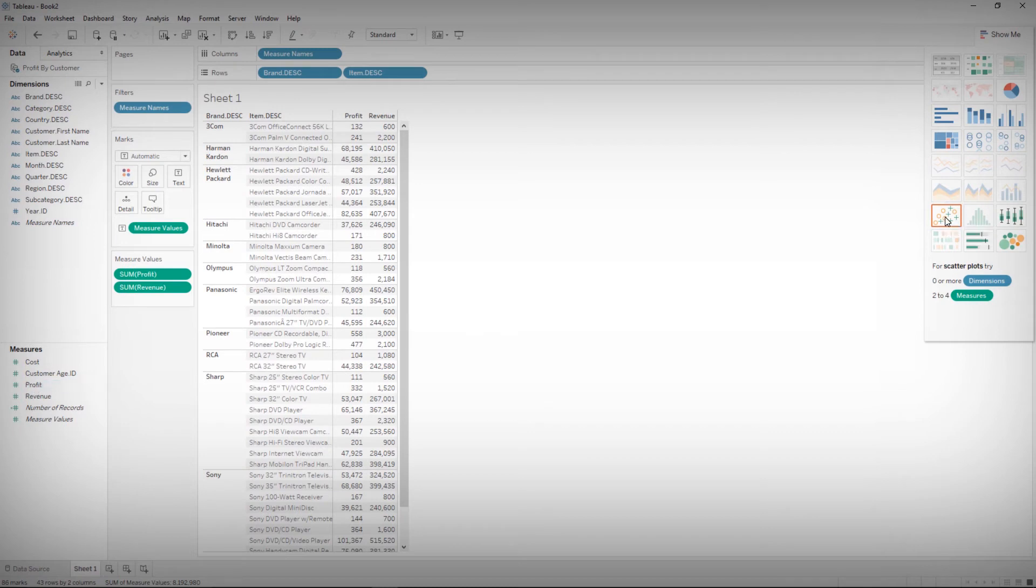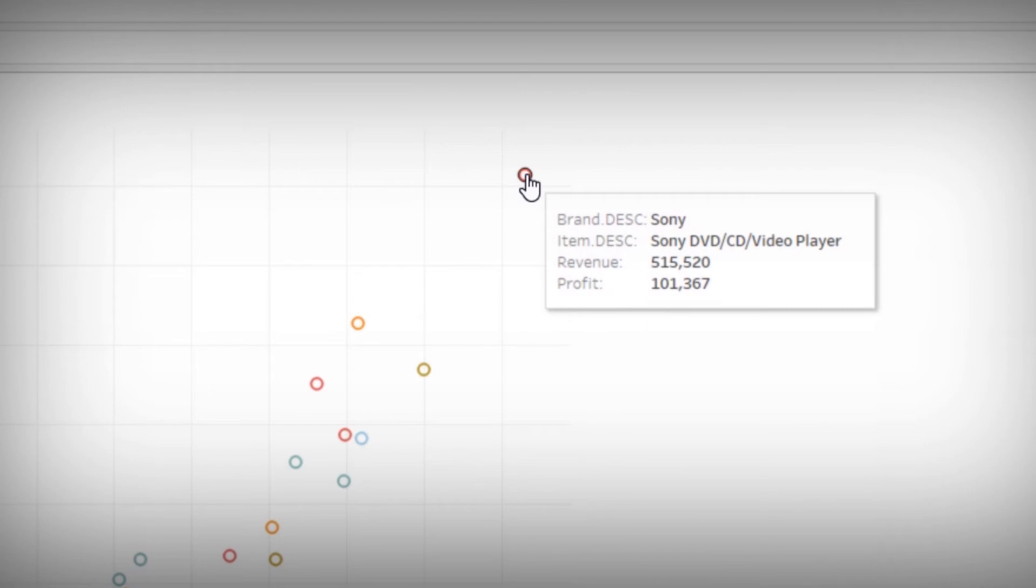You can change visualization with a click of a button and see that the Sony DVD player is your most profitable product.